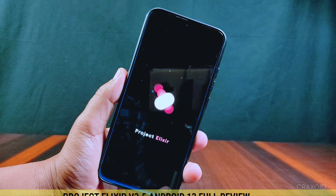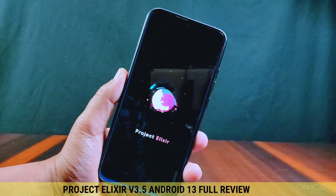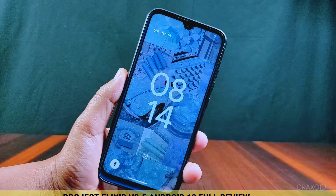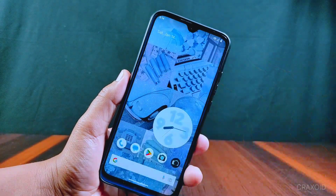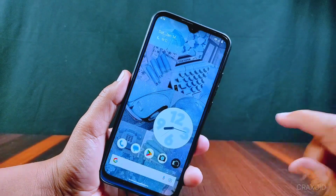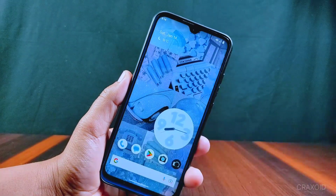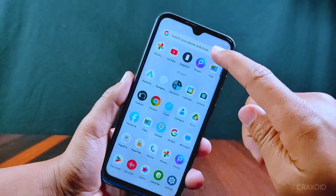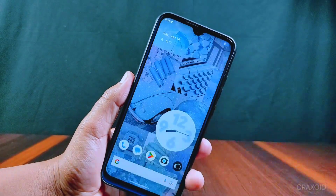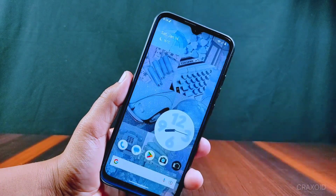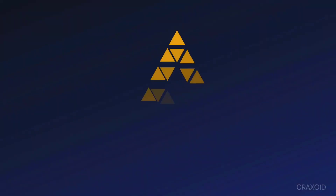Project Alexire version 3.5 has rolled out. I recently reviewed its 3.4 version, and in this video I'm going to compare this latest version with its previous version to see what new changes and features are in Project Alexire version 3.5. Without further ado, let's start.